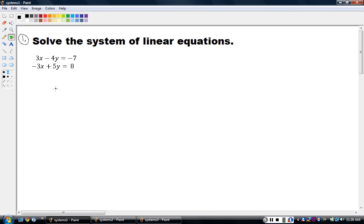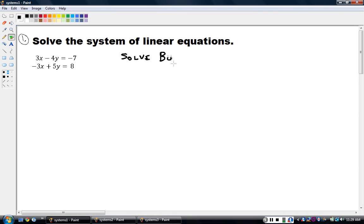If you look at this example, I don't have that. I've got 3x minus 4y equals negative 7, and the other equation is negative 3x plus 5y equals 8. So I'm not going to do this by the substitution method. I could solve one equation for y or x and use substitution, but it's going to be a little less work if I do this by what's called the elimination method. Whenever I have a system set up like this — both variables on the same side in both equations — I'm going to use elimination.